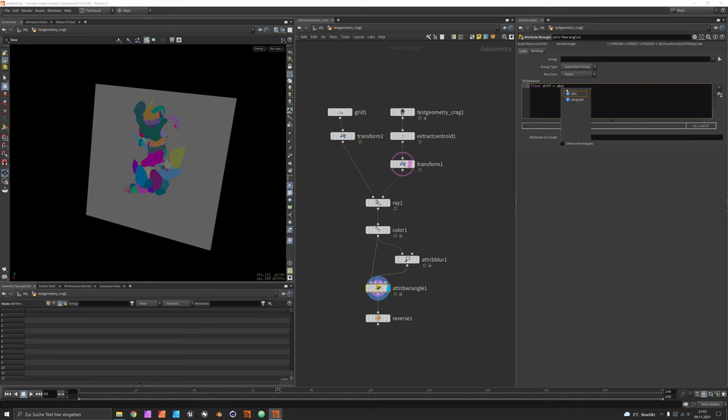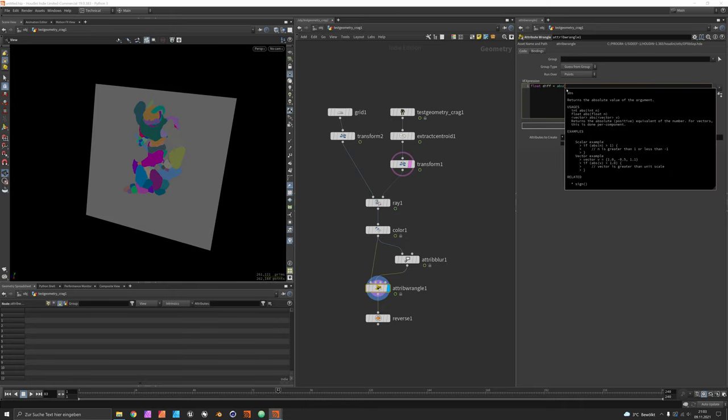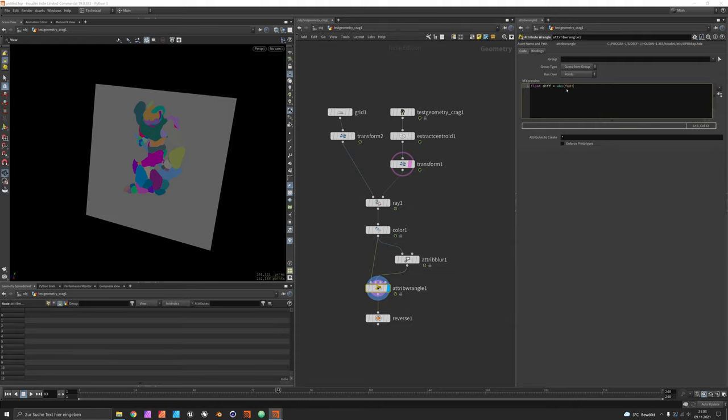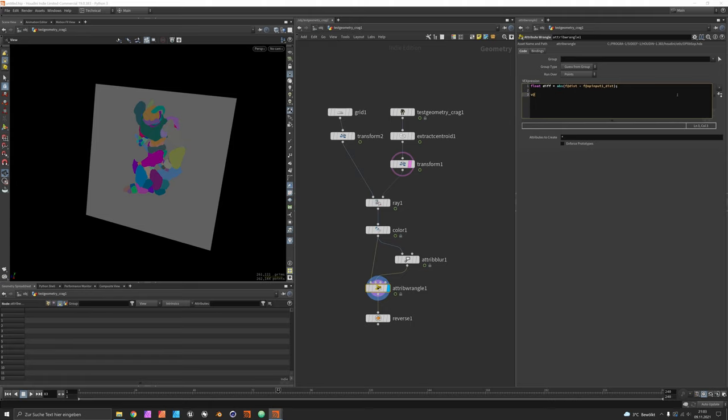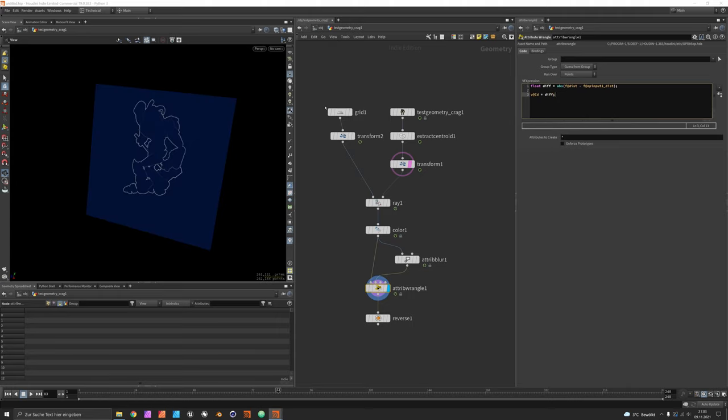Set a float value which is the absolute difference between the distance on the first input against the distance of input one underscore dist of the second input. Now this difference can also be visualized using v at CD is set to diff.